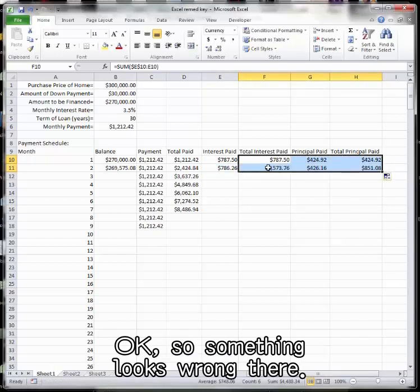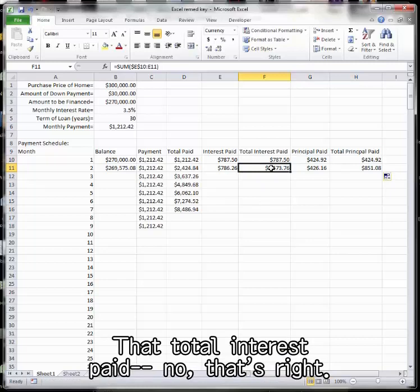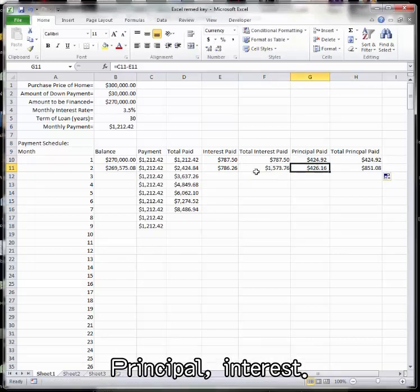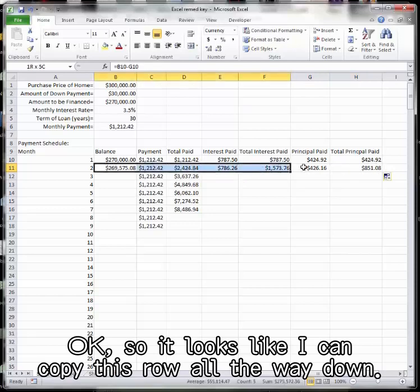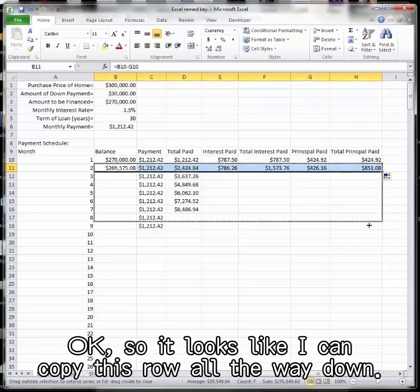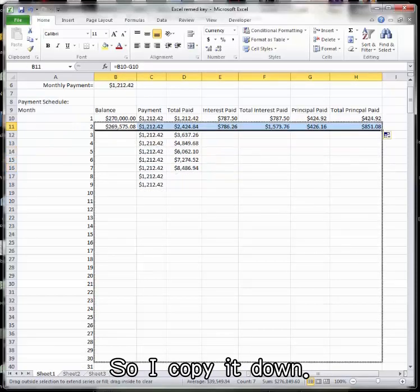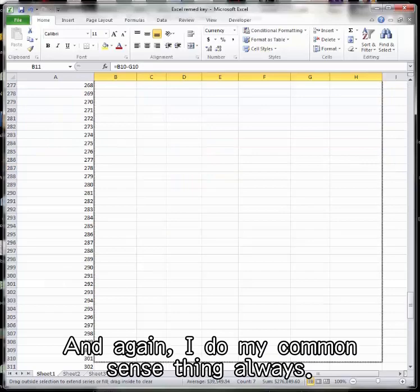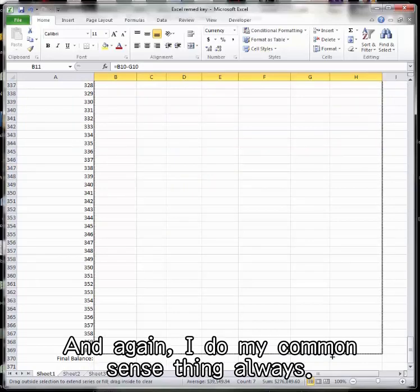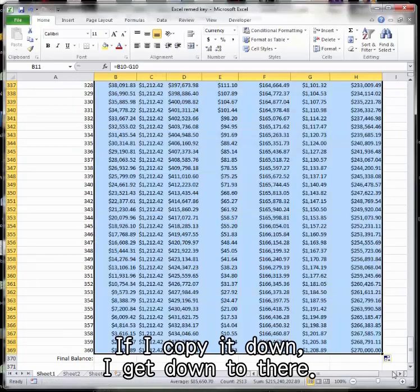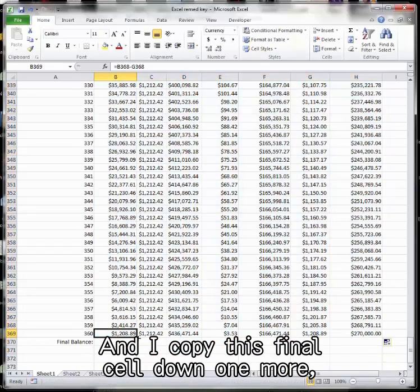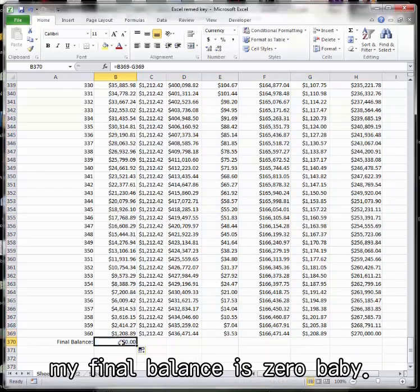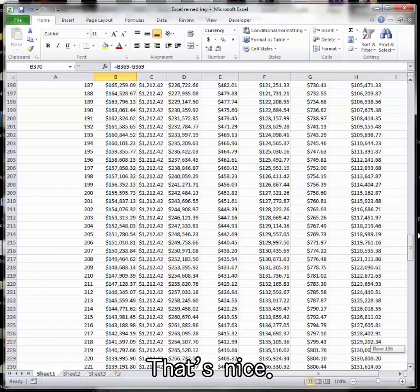Something looks wrong there. That total interest paid, no, that's right, principal interest. Okay, so it looks like I can copy this row all the way down. So I copy it down, and again, I do my common sense thing always. If I copy it down, I get down to there, and I copy this final cell down one more. My final balance is zero, baby. That's nice.